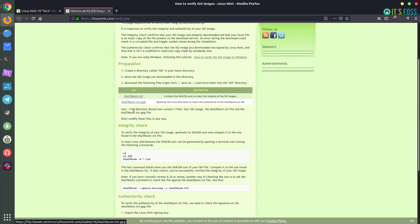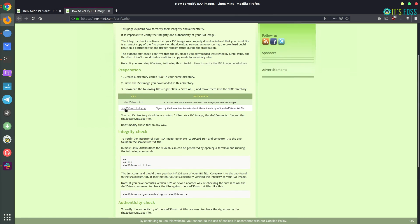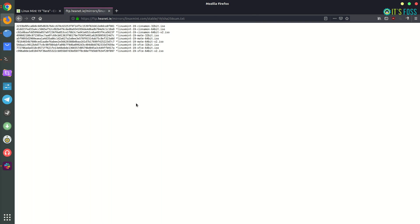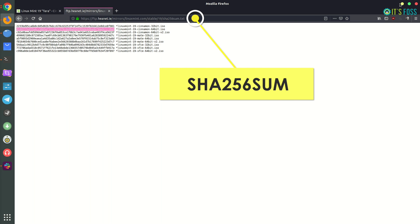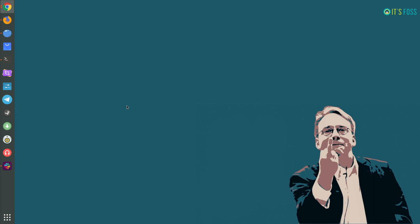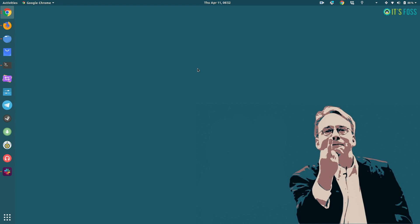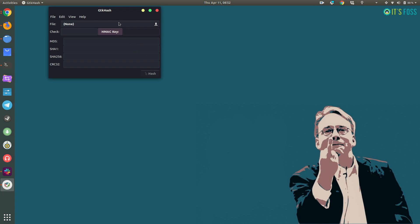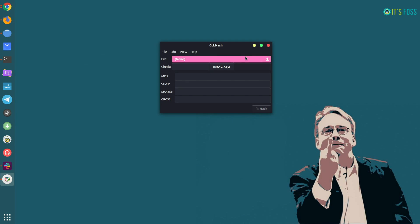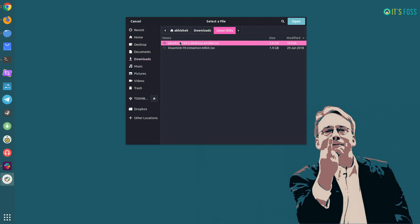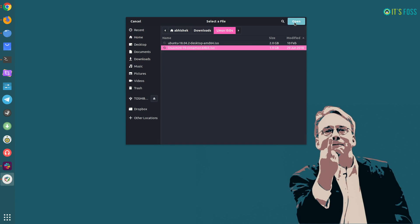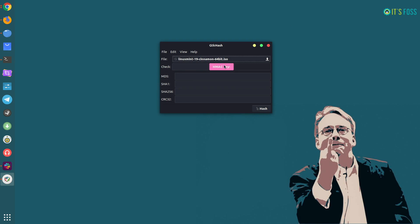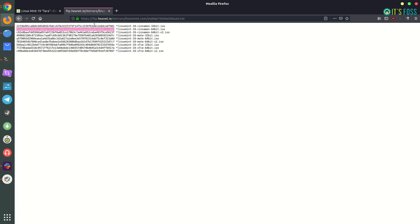The checksum depends from file to file — for each ISO there will be a different checksum. In my case it's Linux Mint 19 64-bit Cinnamon, and you can see this is the SHA-256 hashing algorithm. There are MD5, SHA-256, SHA-1, and more. The source provides you with the kind of hashing algorithm used, and in this case Linux Mint tells us the checksum is in SHA-256 format.